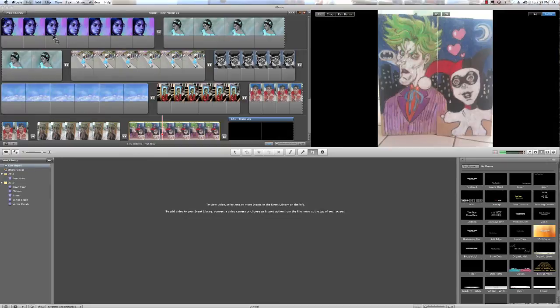All right, so now that we've done all that, let's go ahead and hit Command-G and see what we got.